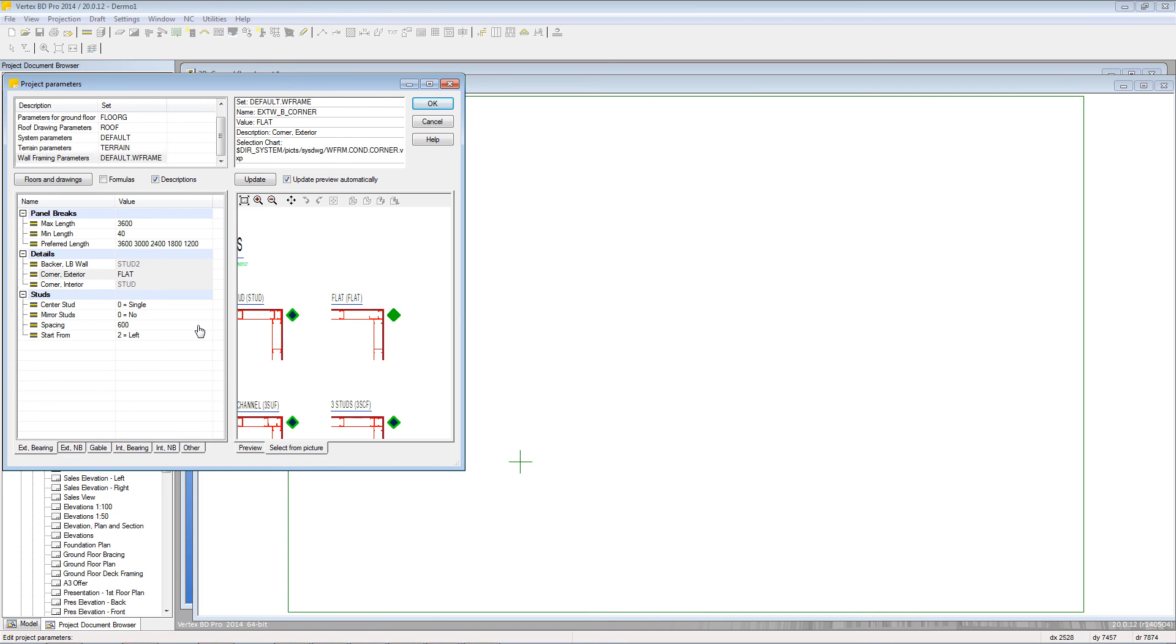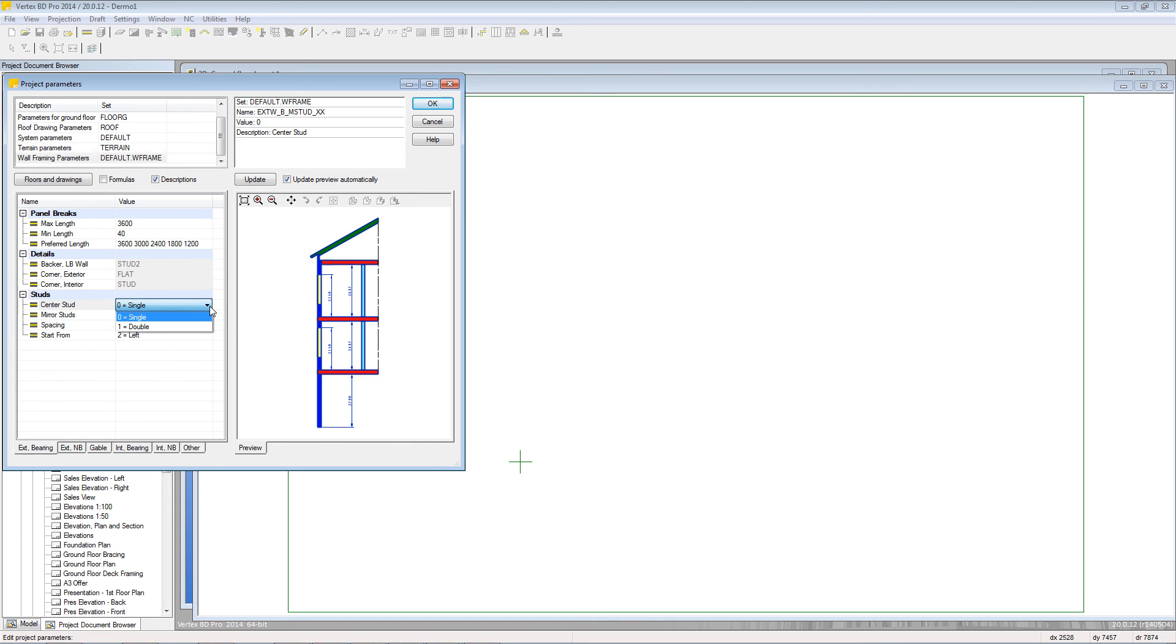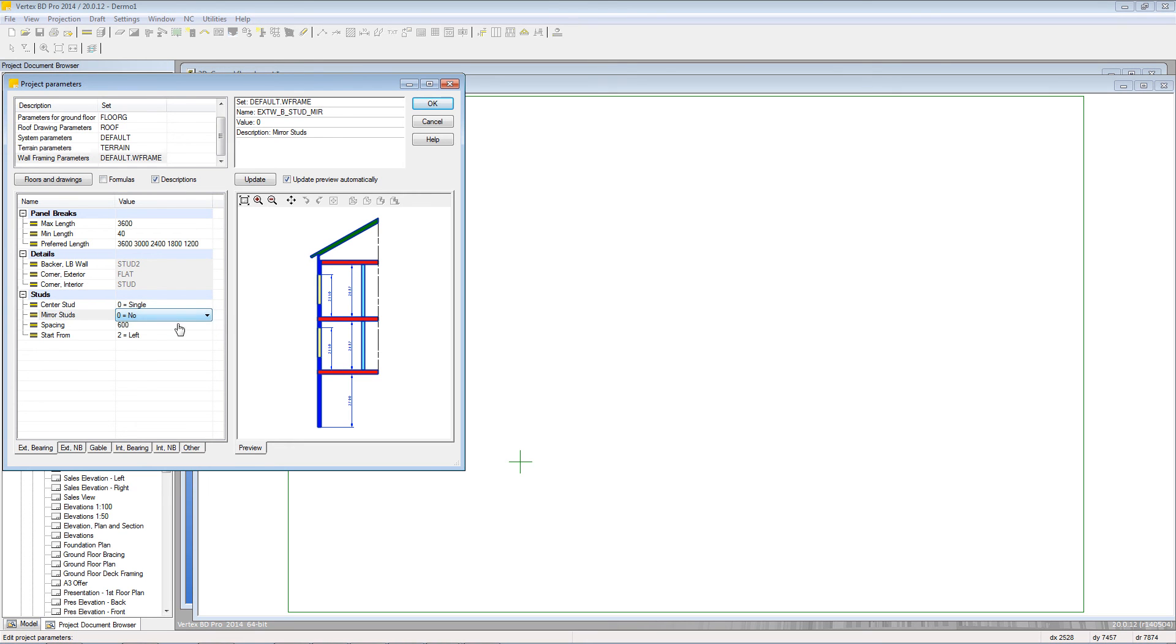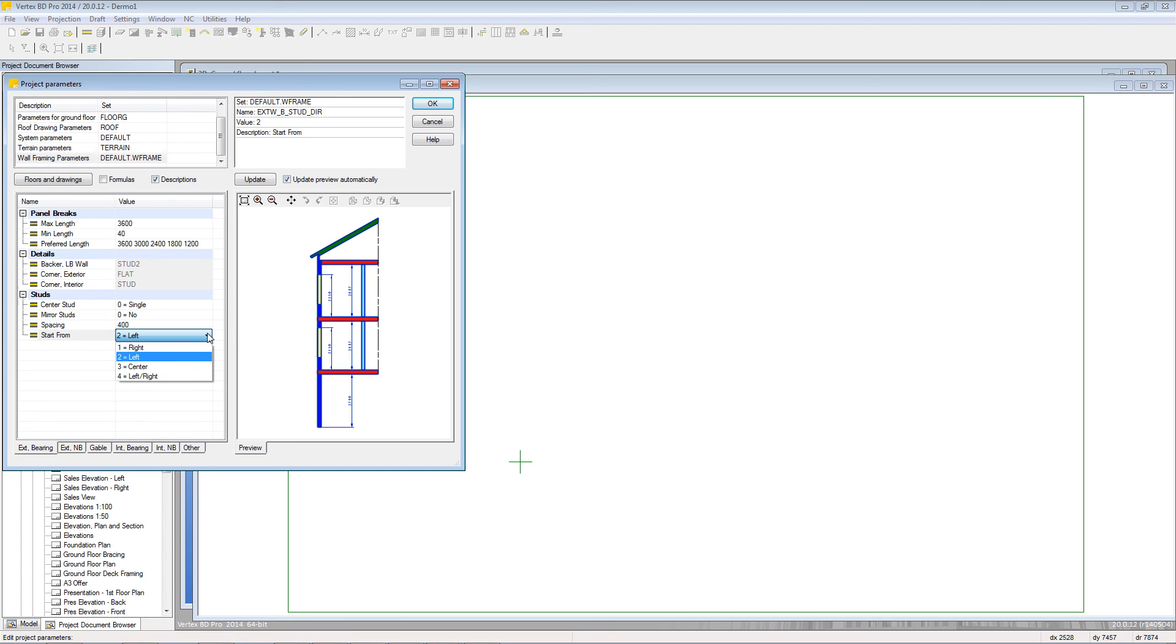Finally the stud section allows you to choose if you have a single or double center stud. You can also choose if the stud orientation is mirrored, your center to center spacing for your studs and the starting point of those within the panel.